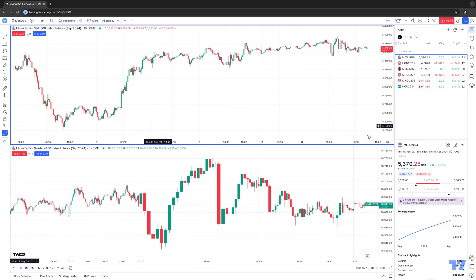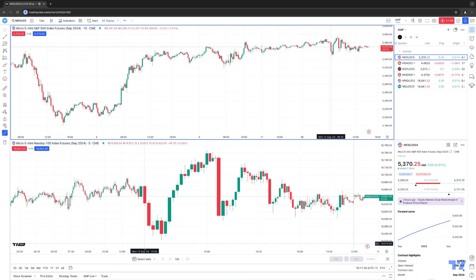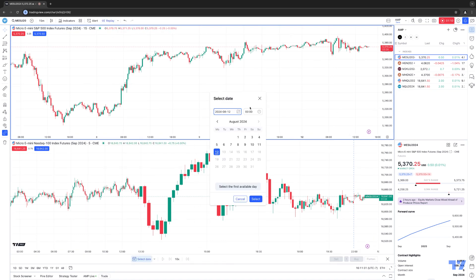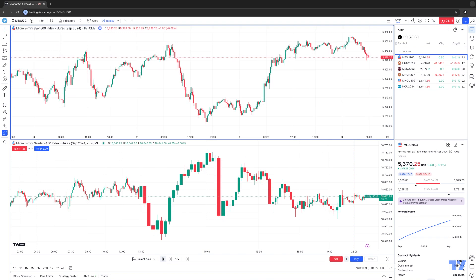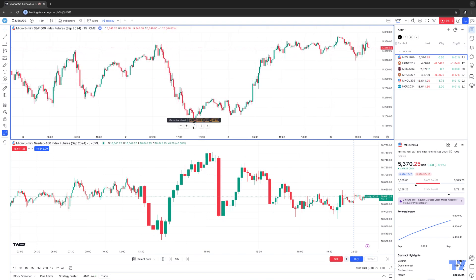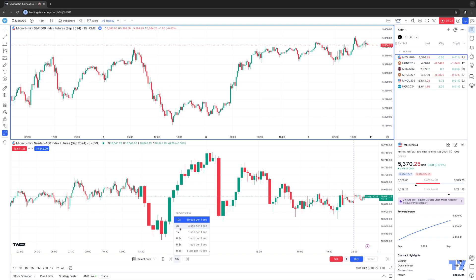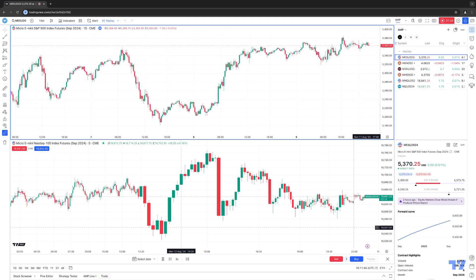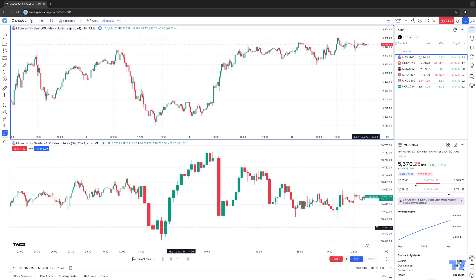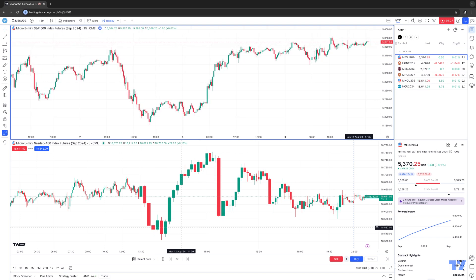Normally what you do to access market replay, you'll click the replay button here at the top, and you'll select the date. Let's do, for example, the 9th. We'll start it from 6 in the morning, and then we'll hit select. And then once you hit the play button, you'll see that market replay right now is only currently playing for the top chart. This is a limitation before TradingView released the feature of having it available for all your charts.